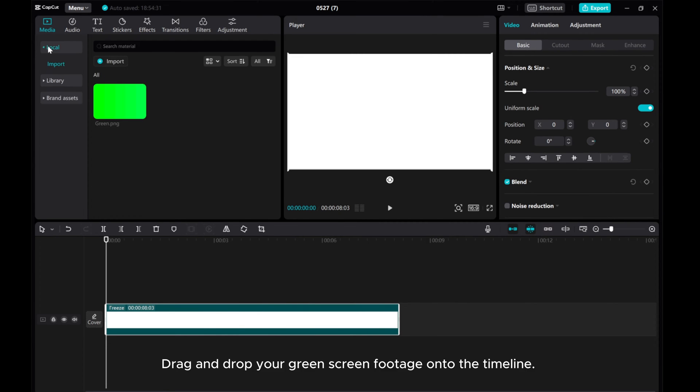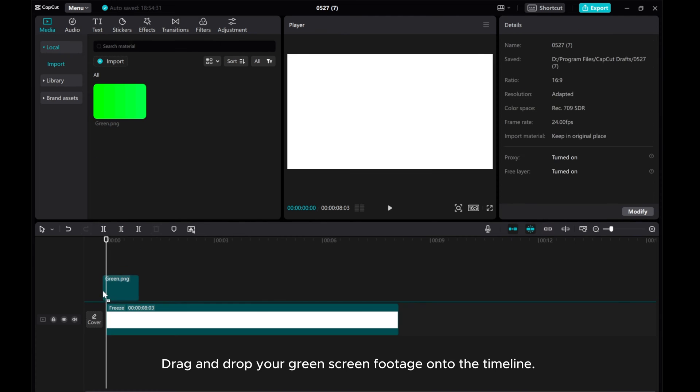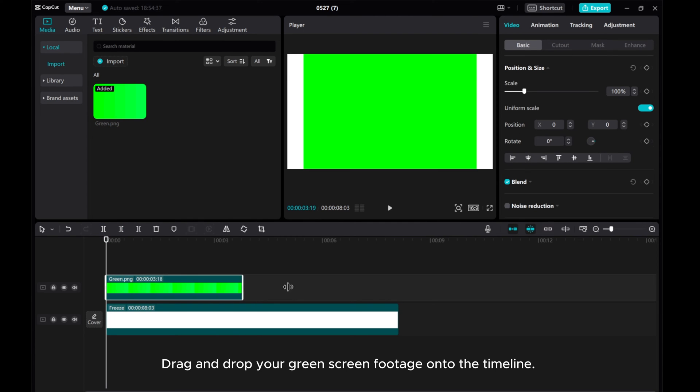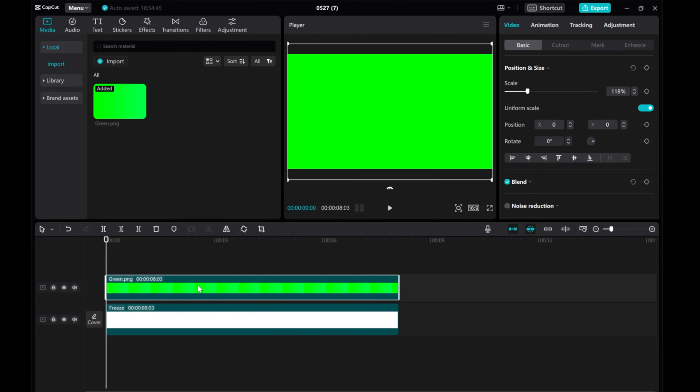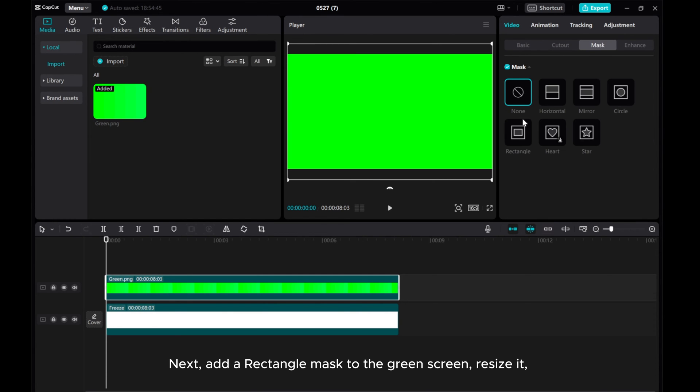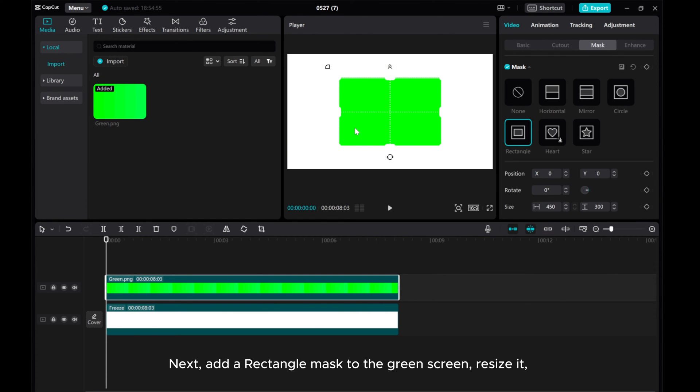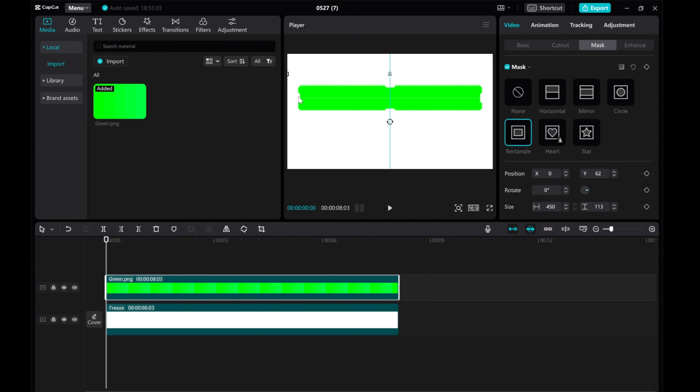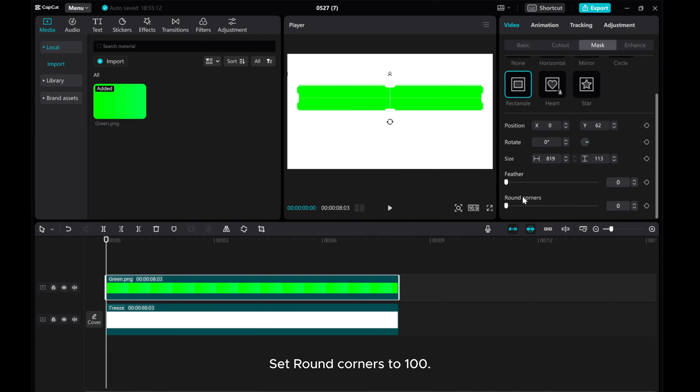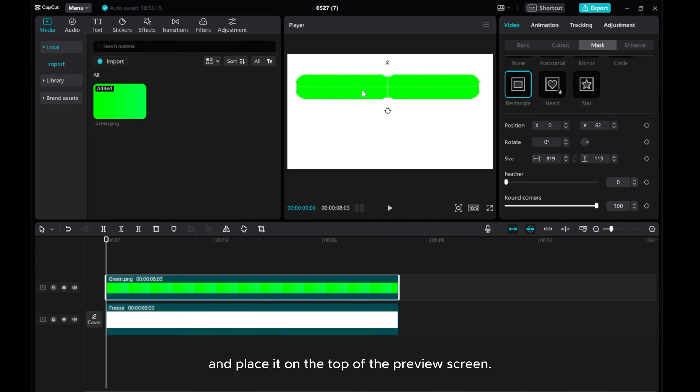Drag and drop your green screen footage onto the timeline. Next, add a rectangle mask to the green screen and resize it. Set round corners to 100 and place it on the top of the preview screen.